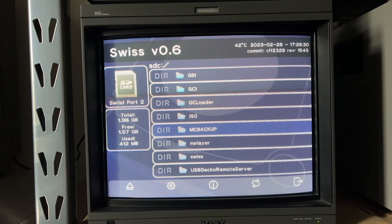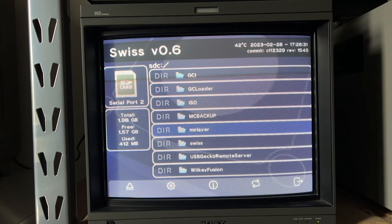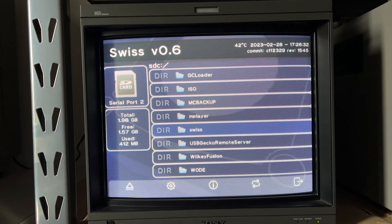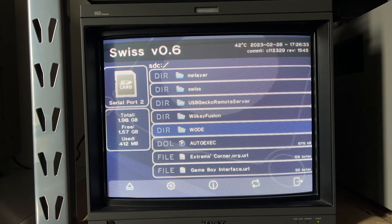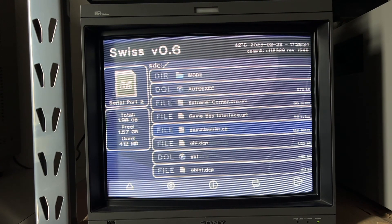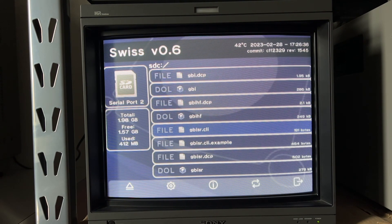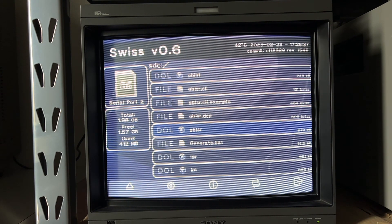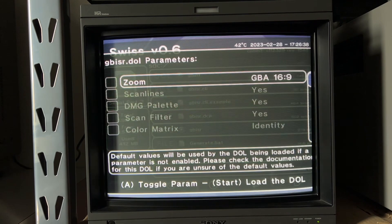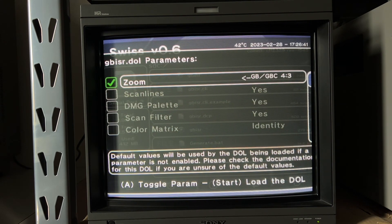So back to Game Boy interface. You load up the speedrun edition. I have now added an option to toggle between the standard palette and the DMG palette.